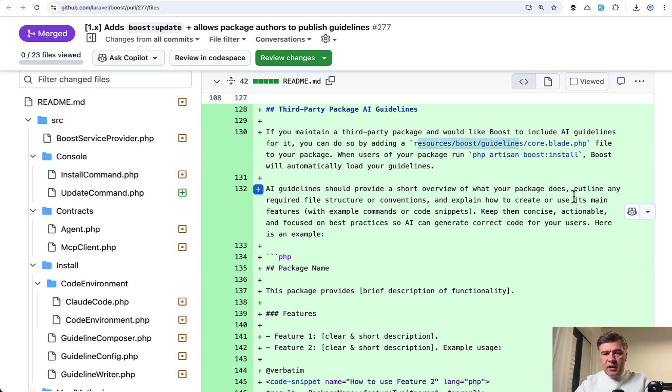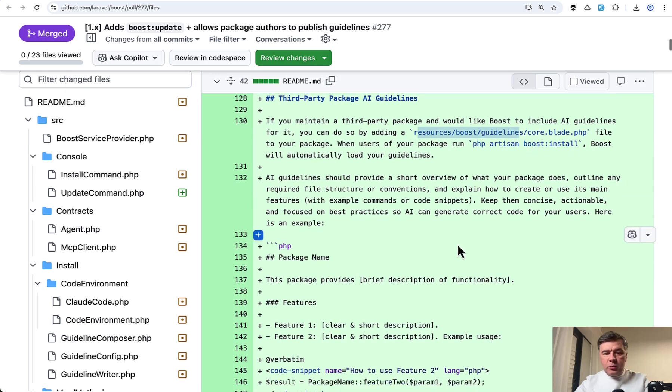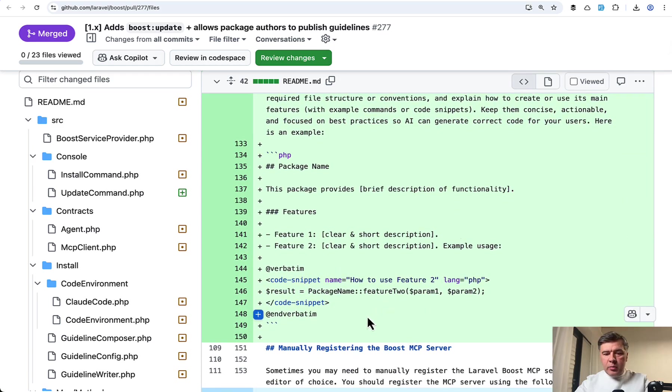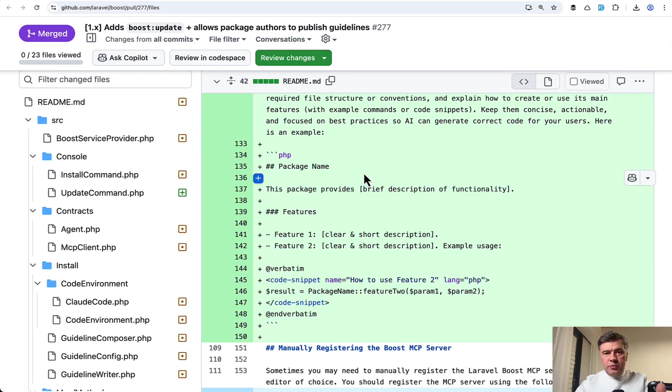So you need to add resources, Boost, Guidelines, CoreBlade file to your package. And here's the example on the screen. Just use Markdown inside.